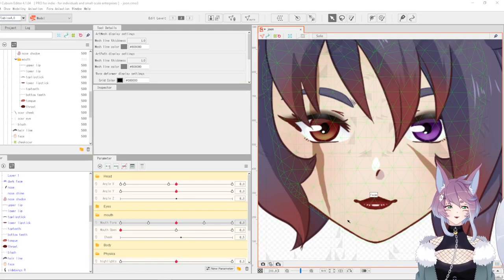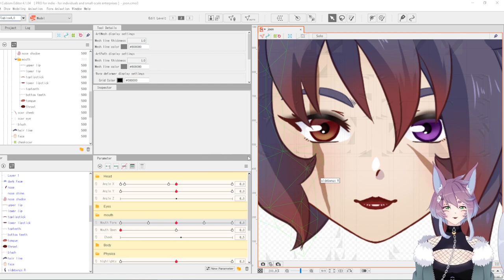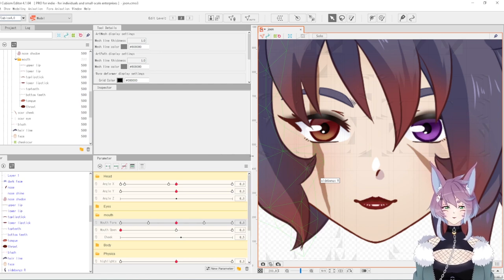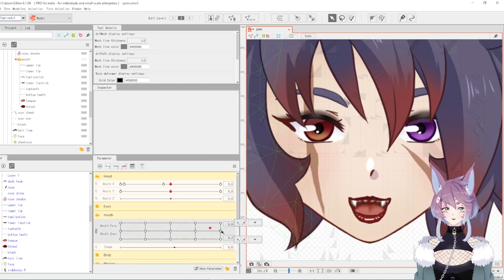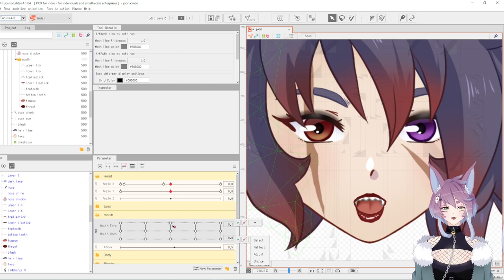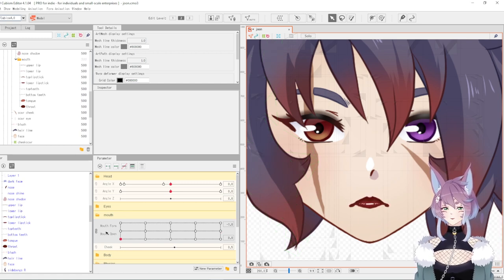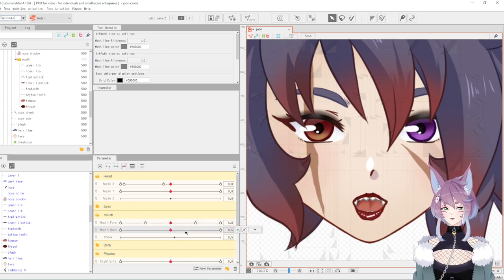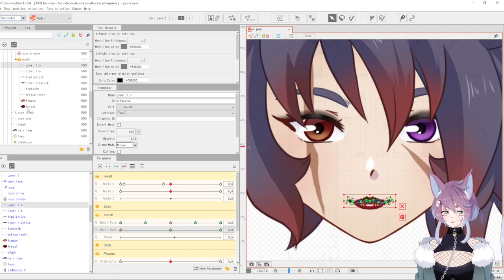So I'm over here working on this model, and I've just done the mouth forms. What I'm going to do is grab all of the mouth